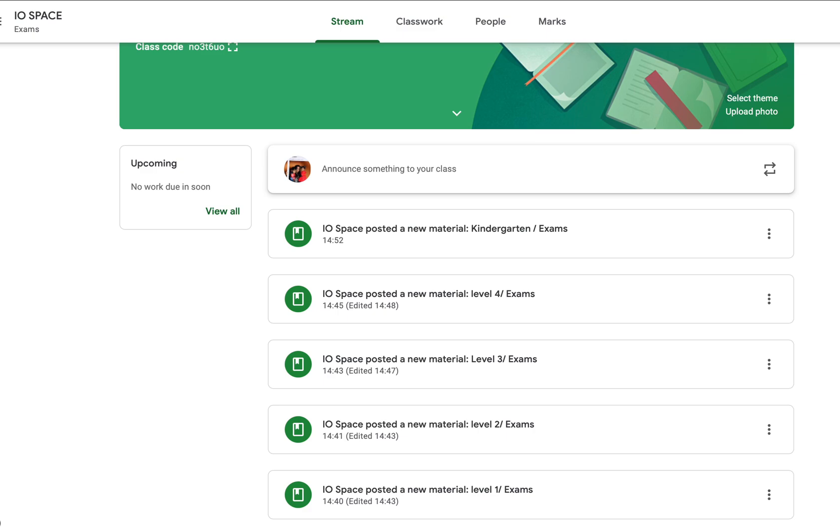You all are doing great. Now it's time for exams. There is a link in the description box below. When you click the link, there will be five separate links for Level 1, 2, 3, 4, and Kindergarten.